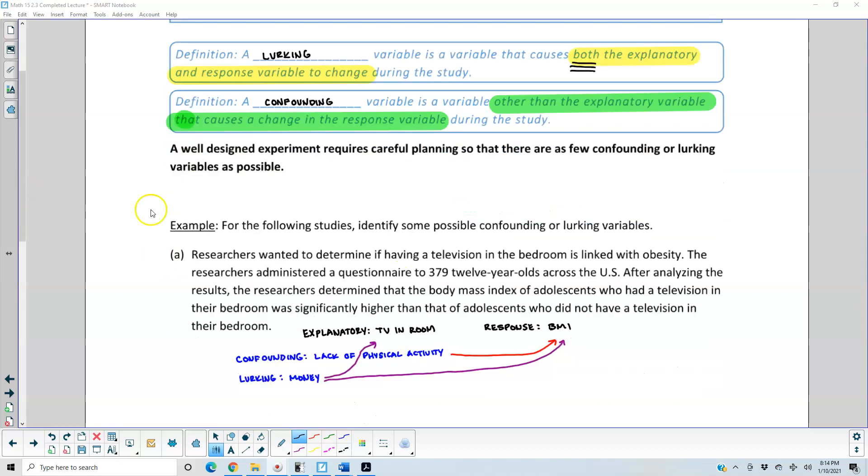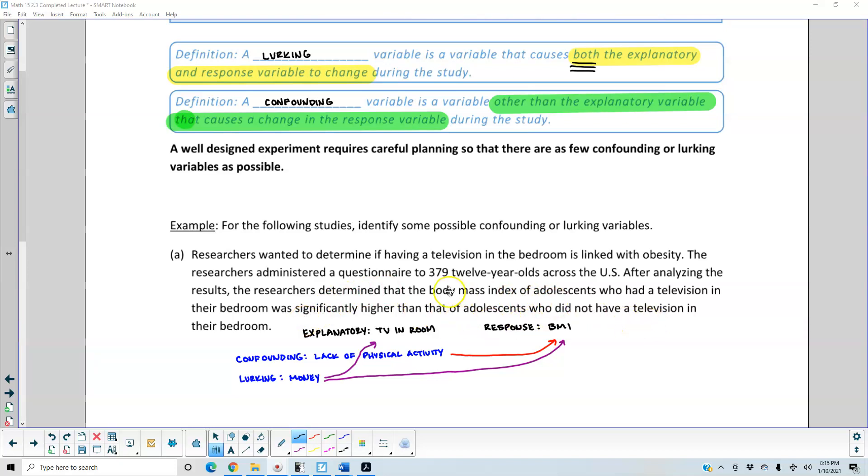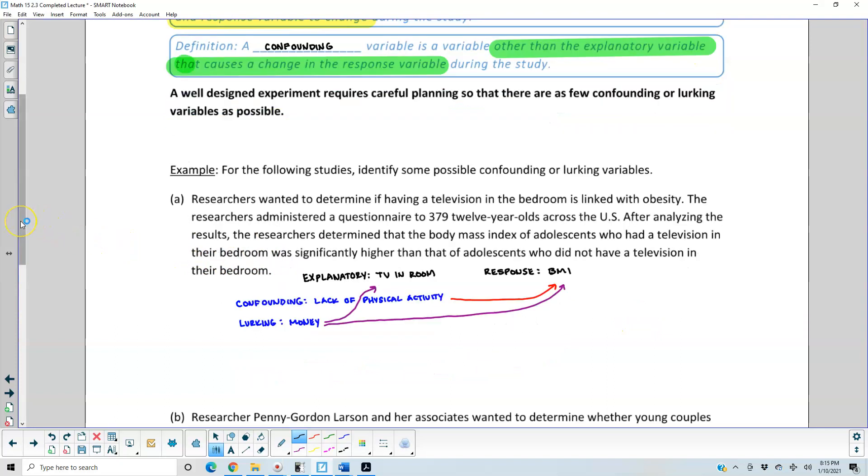For the following studies, identify some possible confounding or lurking variables. Example A: Researchers wanted to determine if having a television in the bedroom is linked with obesity. Researchers administered a questionnaire to 379 twelve-year-olds across the U.S. After analyzing the results, the researchers determined that the body mass index of adolescents who had a television in their bedroom was significantly higher than that of adolescents who did not have a television in their bedroom. The explanatory variable was TV in the room, and the response was the body mass index.